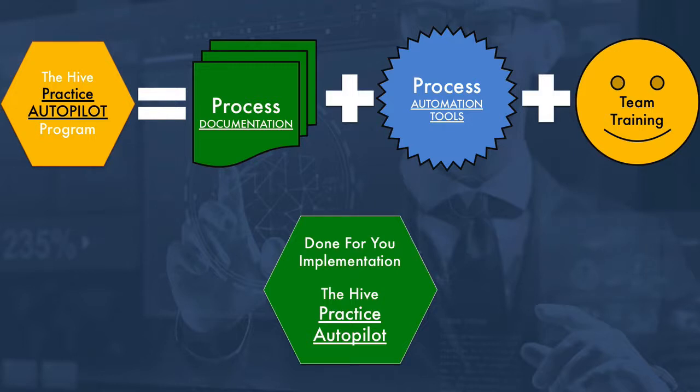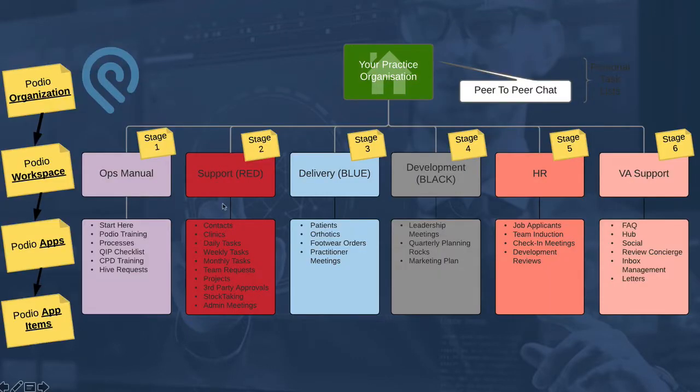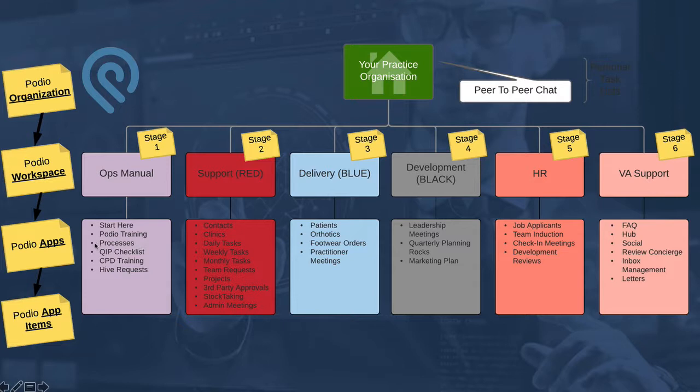Hi there, it's Jono here. In this video I'm going to outline in a little bit more detail all of the areas that we'll set up inside your account while we go through the Hive Practice Autopilot program. The things that we'll first roll out here include a Start Here app to onboard all of your team members, a processes app, and also a Hive requests app to connect with us.